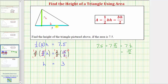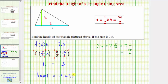Therefore, the height of the triangle is three units. This is how we can determine the height using fractions. Let's go back and solve the equation again using decimals.